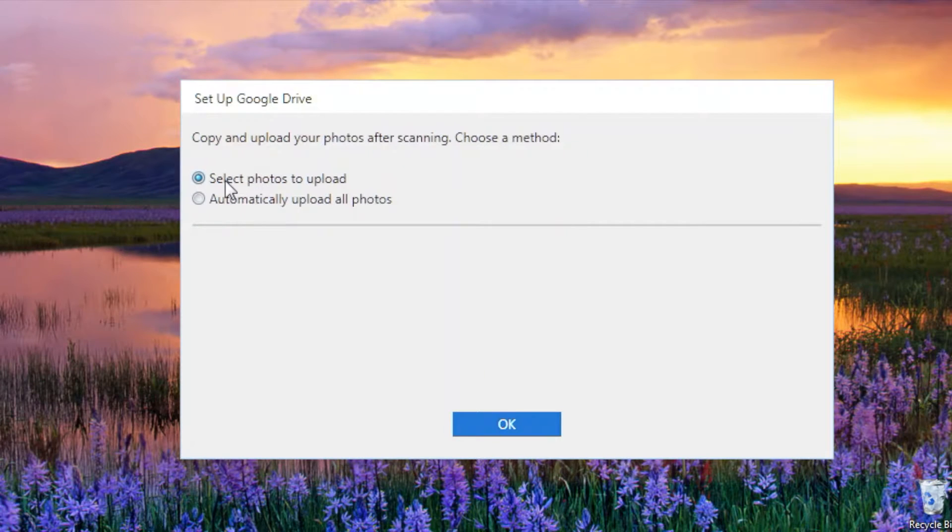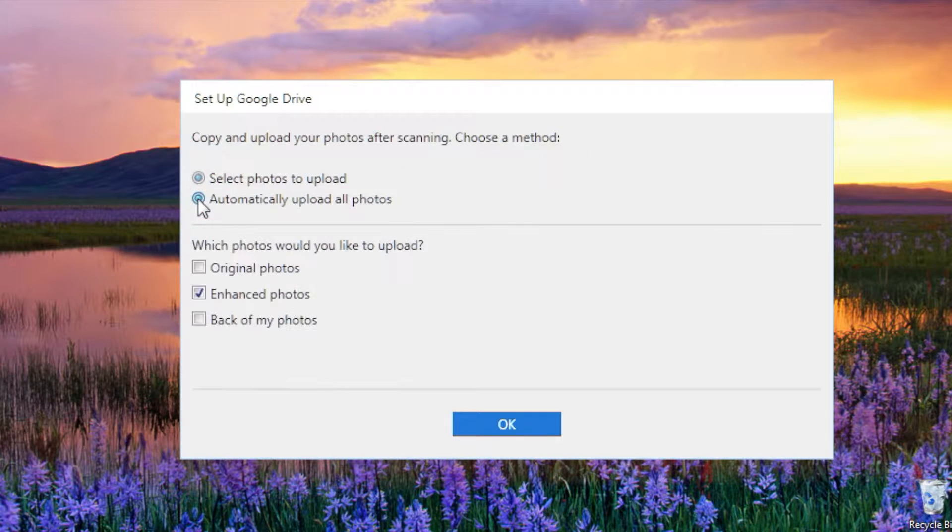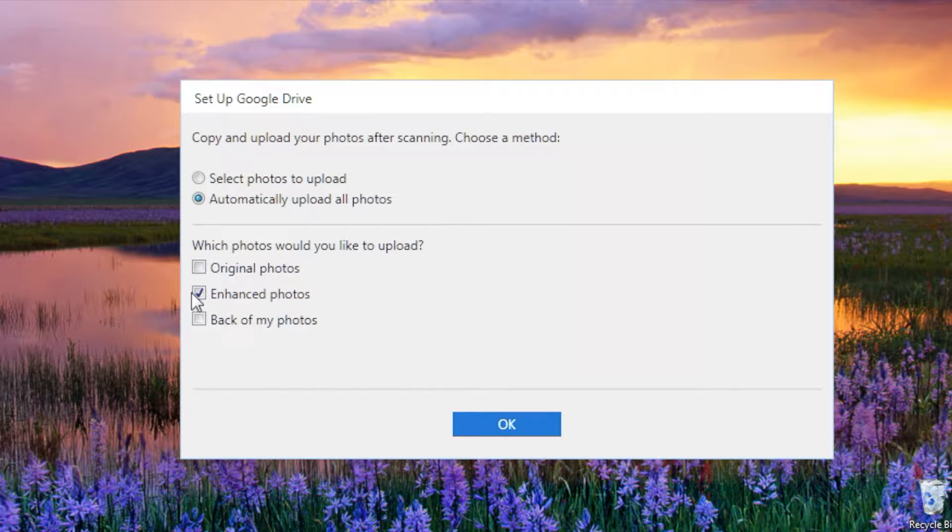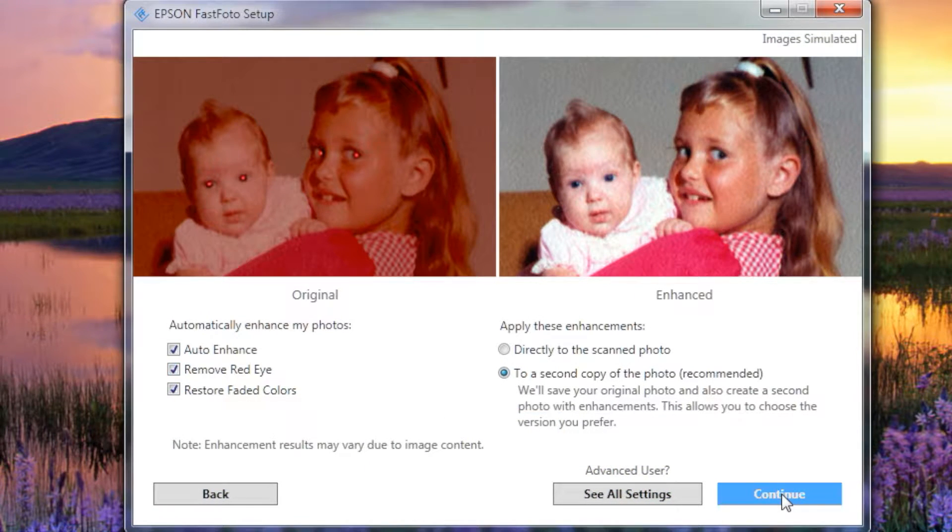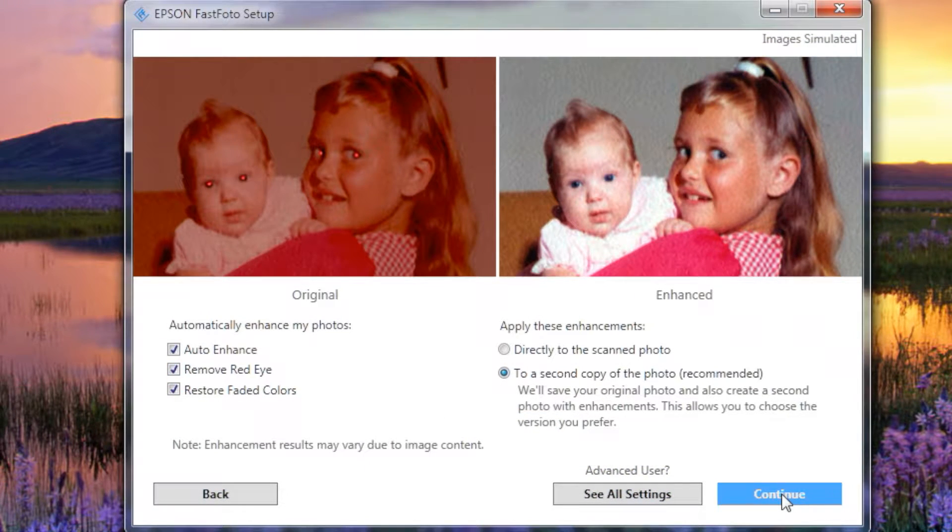On the PC, you can also choose to select and edit photos before uploading. On both computers, you have three choices for enhancing scans. I highly recommend saving those fixed scans separately from the originals, as shown here.